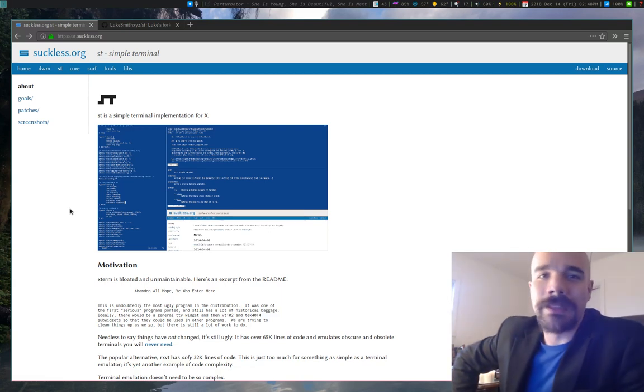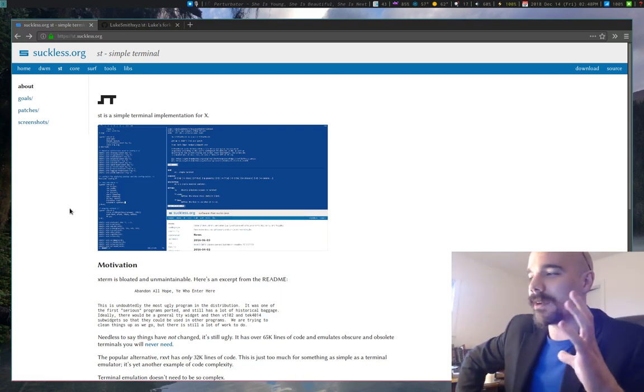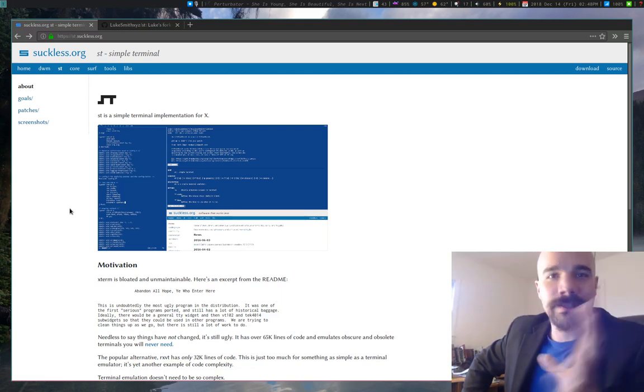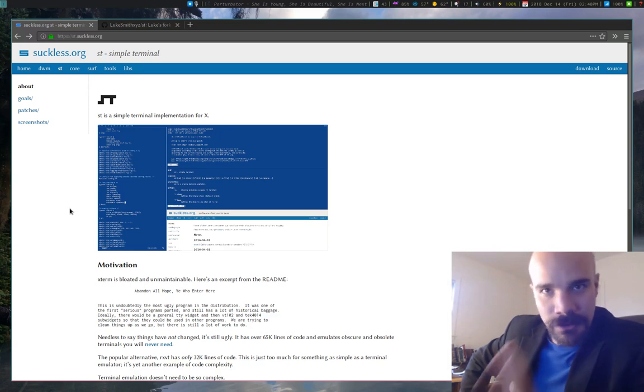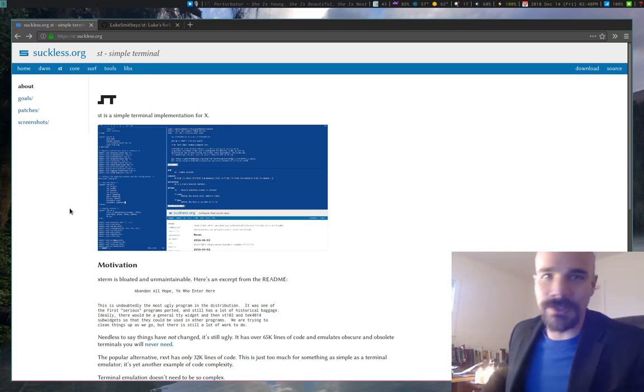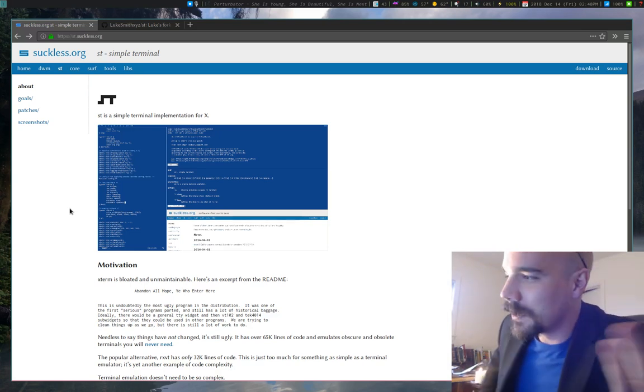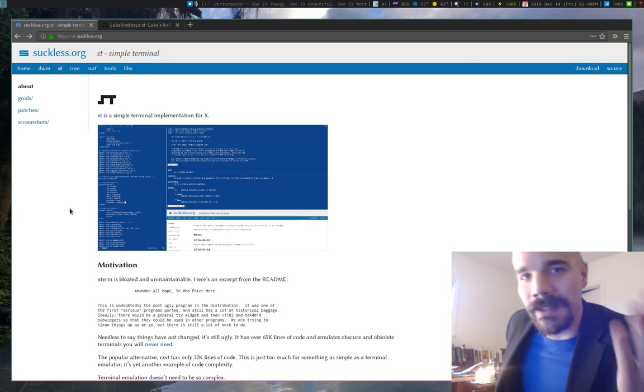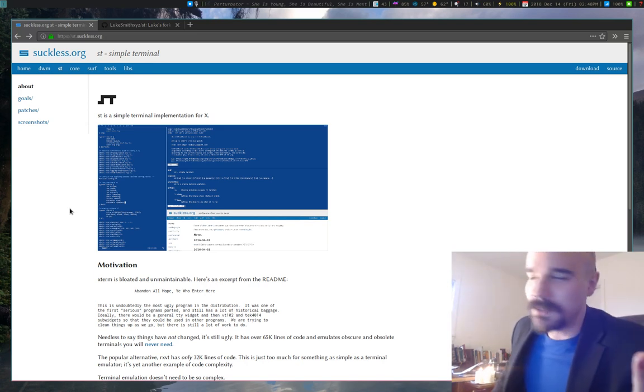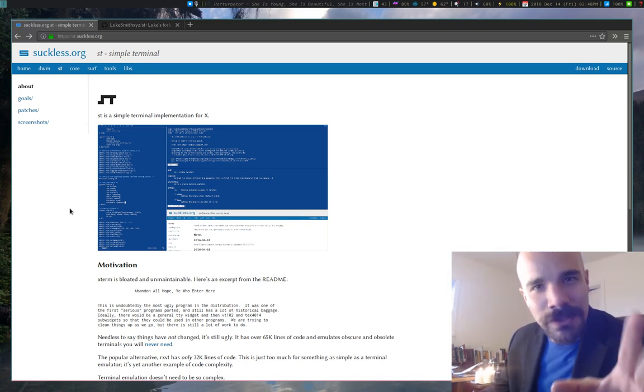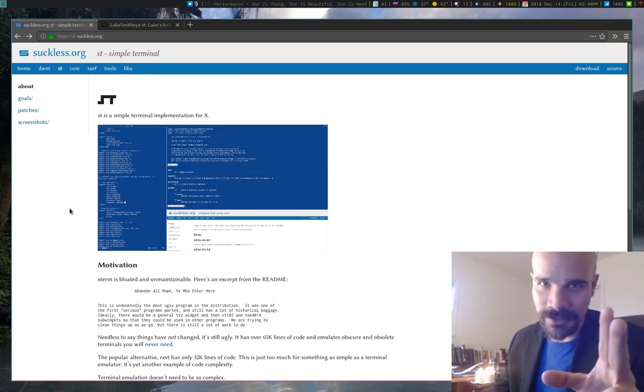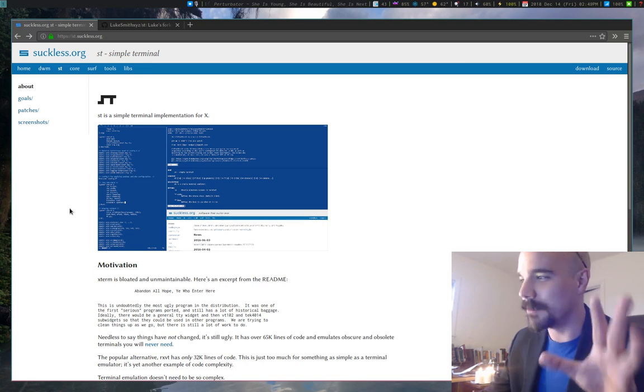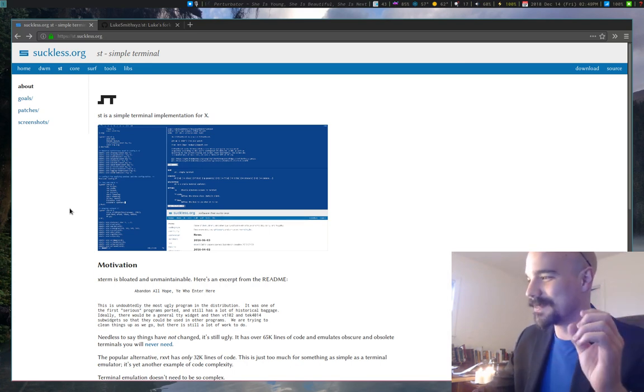Hello there. So at the beginning of this year, I had done a video on ST, the Simple Terminal. And that was around the time I actually started using it, after being recommended it hundreds of times by subscribers. Usually the recommendations I get from subscribers are terrible, but this one was good.